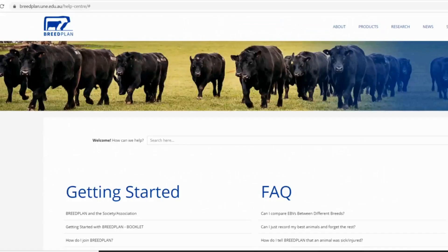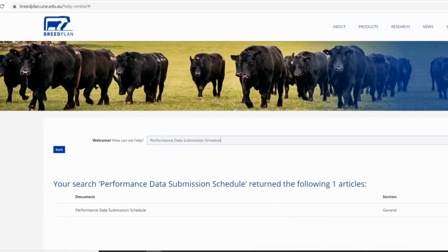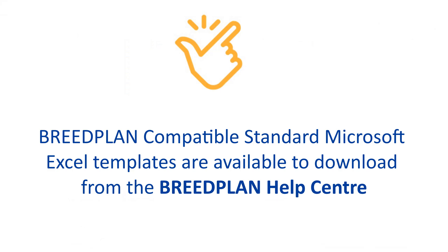For members of Australian Breed Societies whose data is processed by the BreedPlan office at ABRI, you can find a performance data submission schedule in the Help Centre on the BreedPlan website. For further information on submitting performance data to BreedPlan, please see the BreedPlan tip sheet or check out the information in the BreedPlan Help Centre.